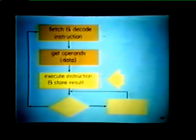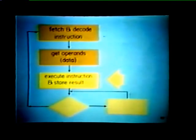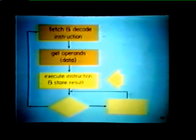Once the processor has obtained the necessary operands, it can execute the instruction and store the result — performing the job specified by the instruction, such as adding two operands, incrementing a register, or branching to a new point in the program. After the instruction has been executed, the processor must service any interrupts or traps that are pending. Remember, interrupts can be serviced between instruction cycles.